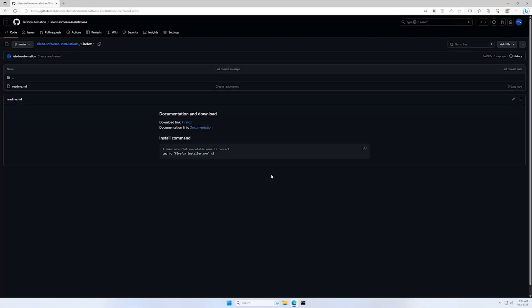In today's video I'm going to show you how to silently install Firefox browser. And I will begin this video from my GitHub page that I will leave URL in the description down below.